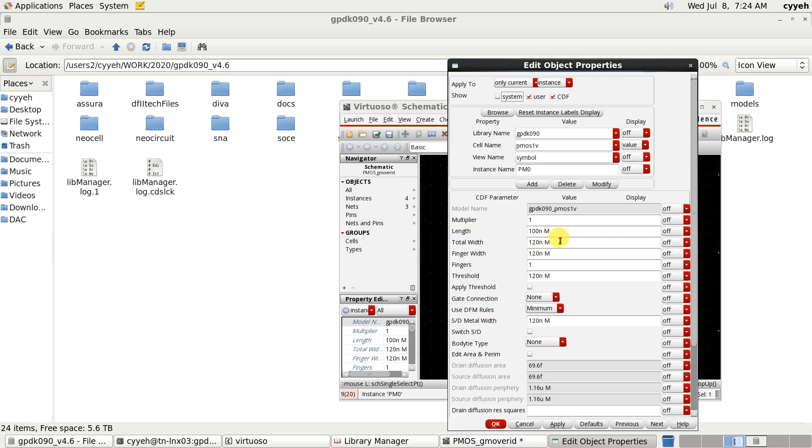Here we will do some sweep. So we need to add some parameter. Usually I will change the multiplier parameter. We give it a name called MUL.